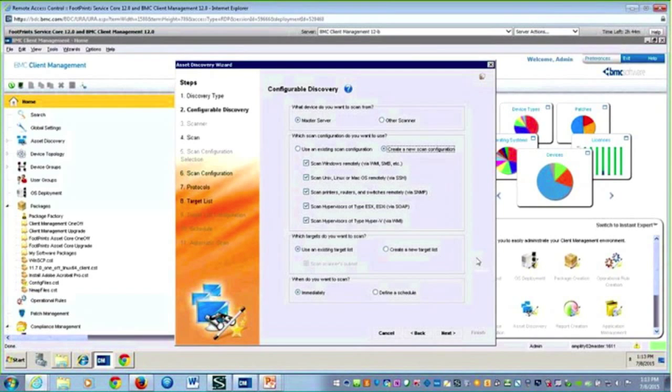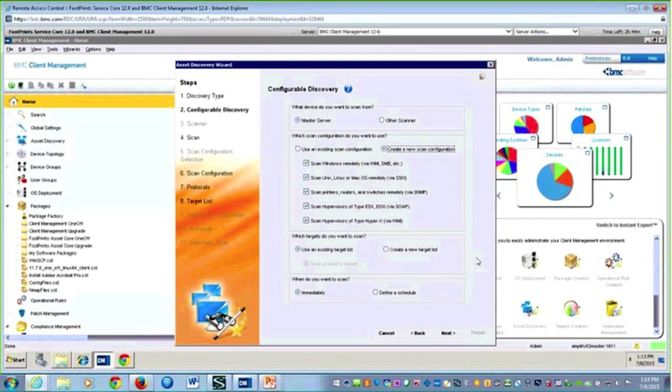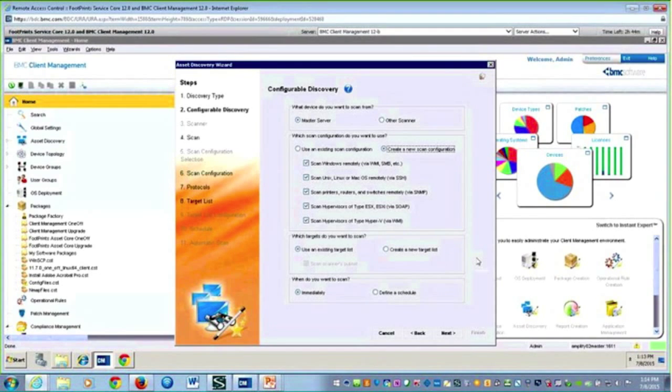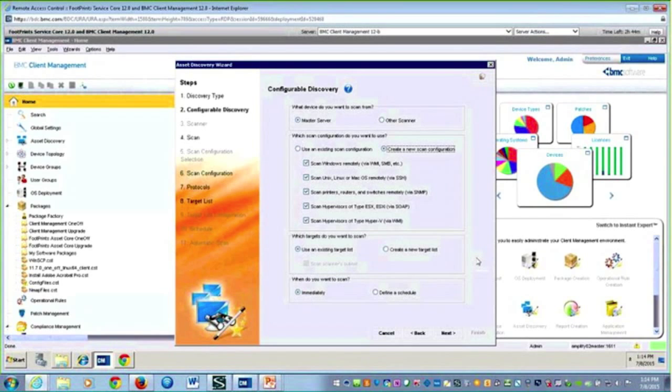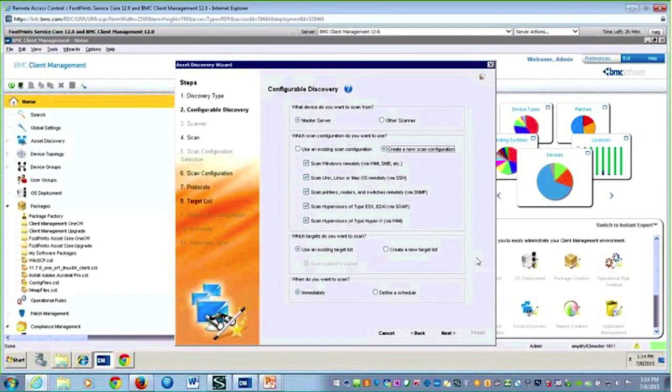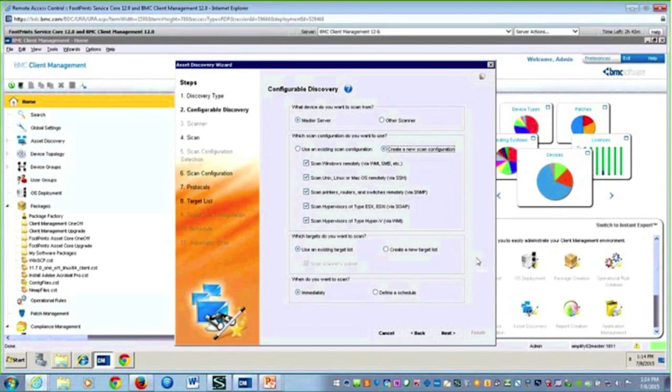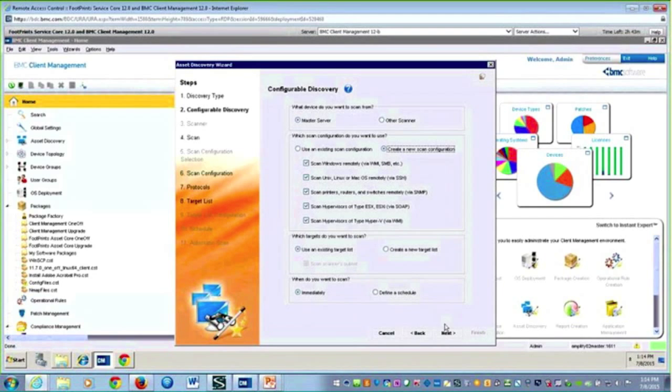Here is where I can be very specific. I'm opting for Windows, Unix, printers, routers, switches, things that are going to respond to SNMP, and then my virtual environment. The next question is the target. That's how you can delineate and say a specific subnet you want to look at. Maybe you want to look at several ranges. That target list is where you would set that up. Here I'll just say use an existing one, and we'll say do this immediately.